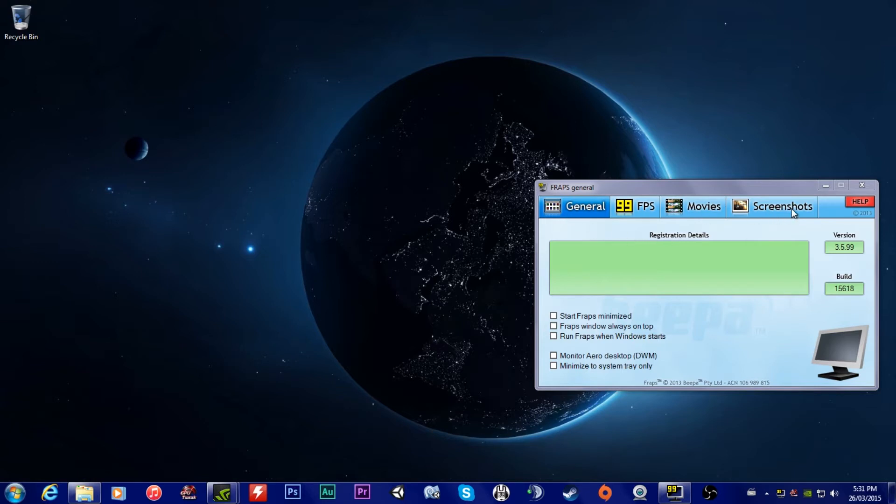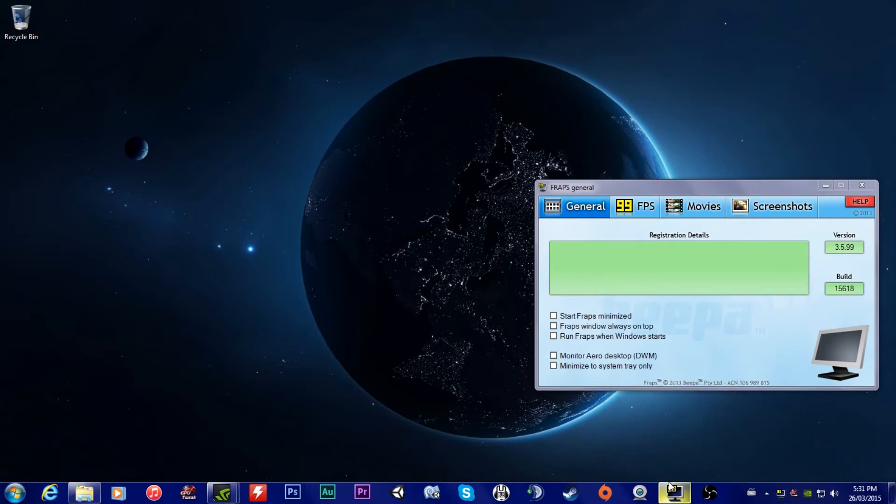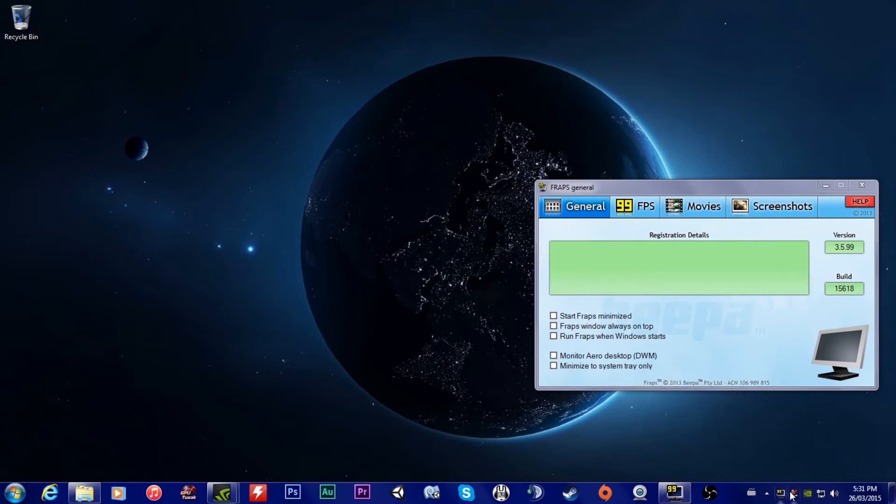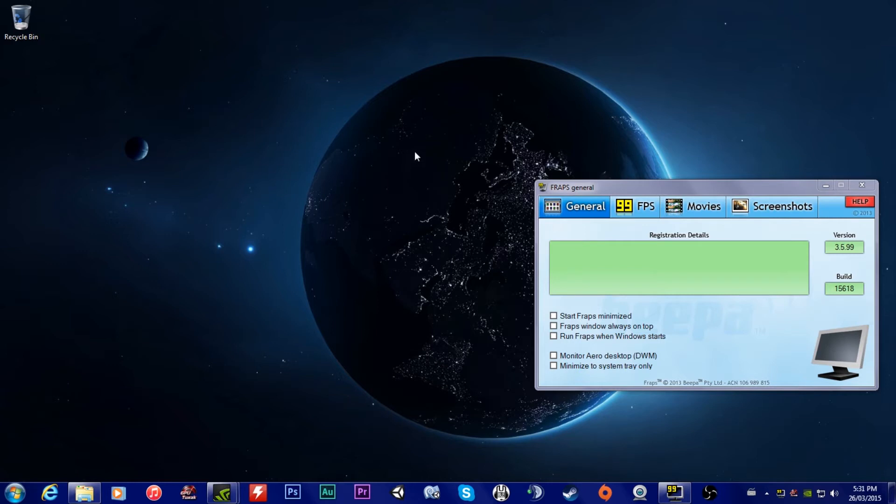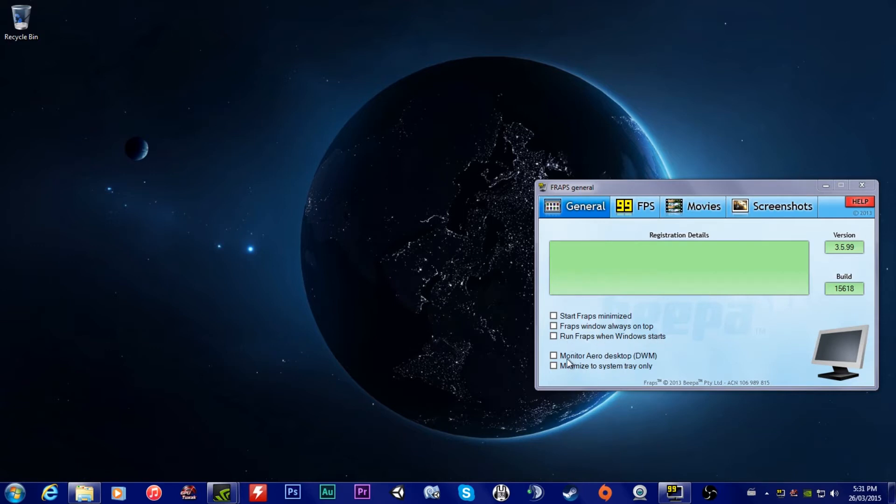There's a few general things that you might want to know about. On the front page here under general, there's start Fraps minimized. So when you launch the program, it will start either minimized in here or it will start minimized inside your tray. Fraps window always on top, meaning that if you have any program up, it will always be at the front if you don't have it minimized. Run Fraps when Windows starts. Basically, when you start up your Windows computer, it will start up.